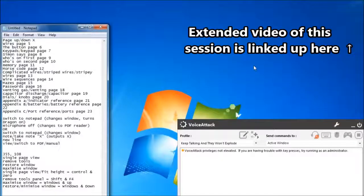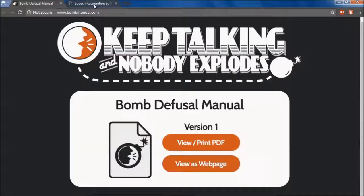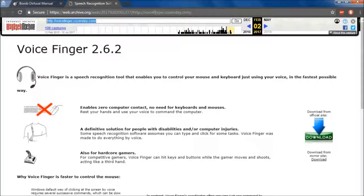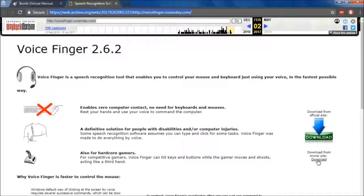For this video I'm going to demonstrate making a VoiceAttack profile using voice recognition only. I'll be using VoiceFinger for this. Now the VoiceFinger primary website has been down for several months, but it still exists on archive.org, and even the most recent one still lets you download from MirrorSight. The MirrorSight application is held on archive.org, but it is the same application as before.